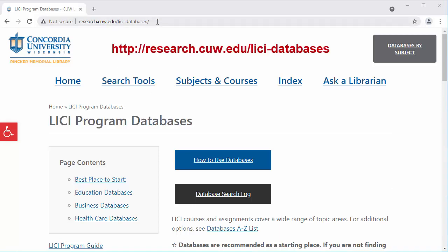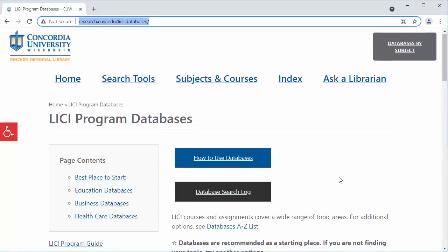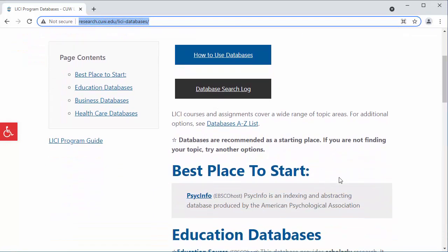To access library databases like PsycINFO, visit research.cuw.edu. Click on PsycINFO under best places to start.